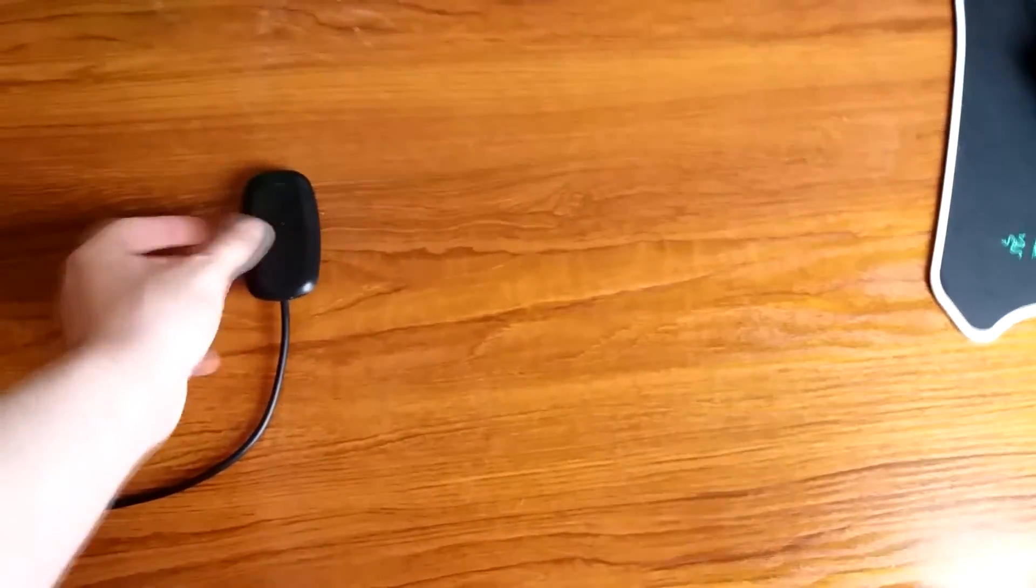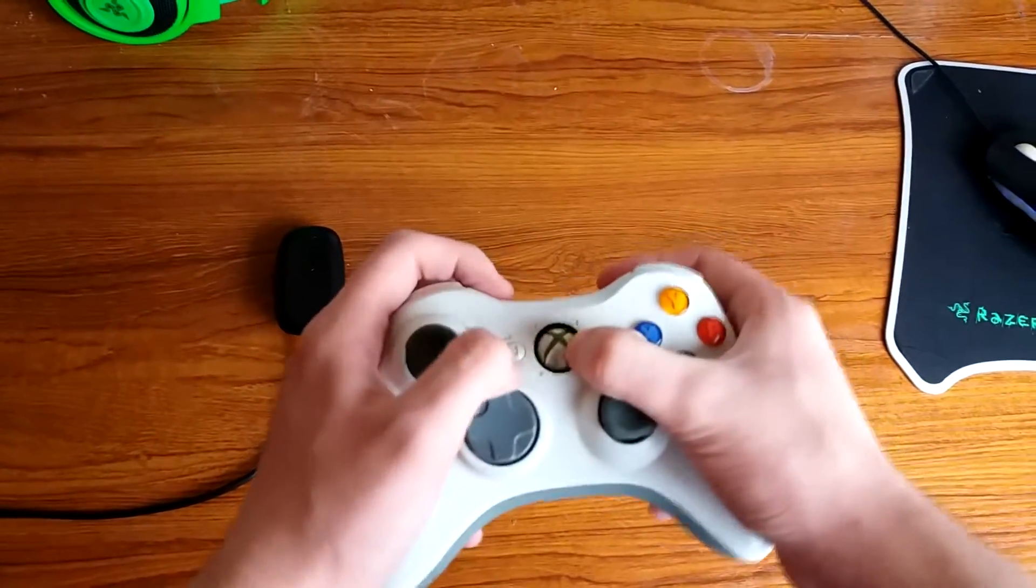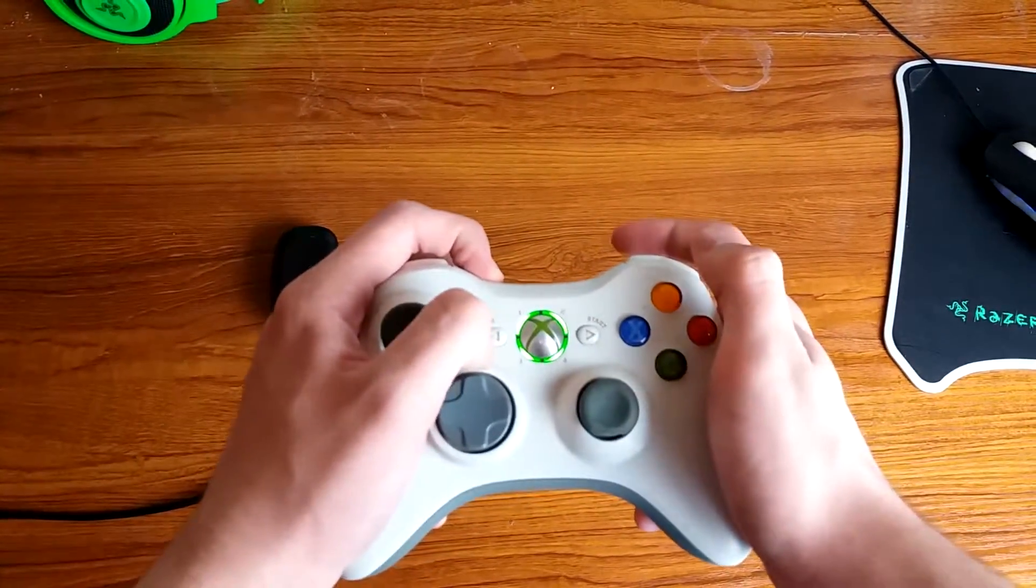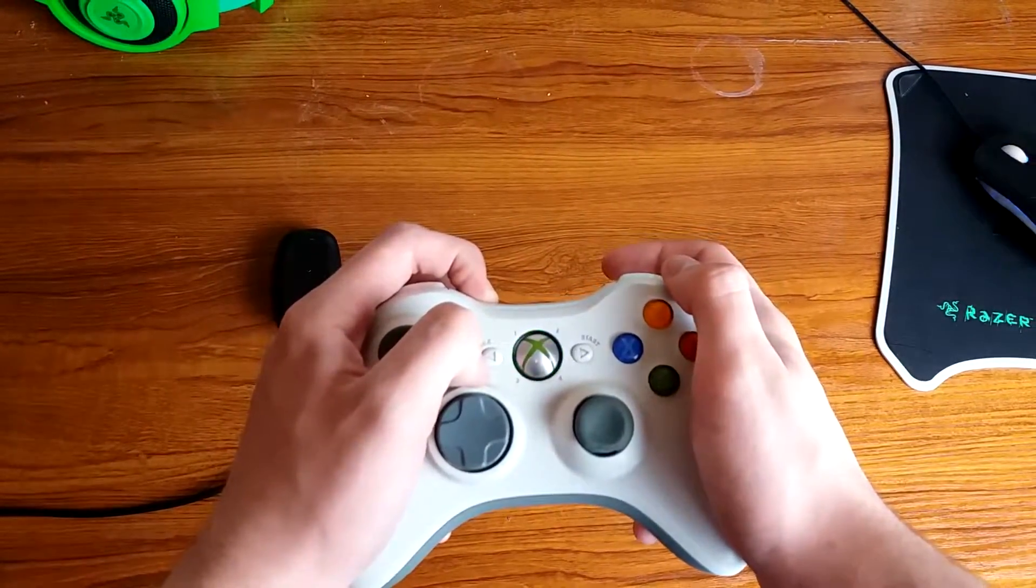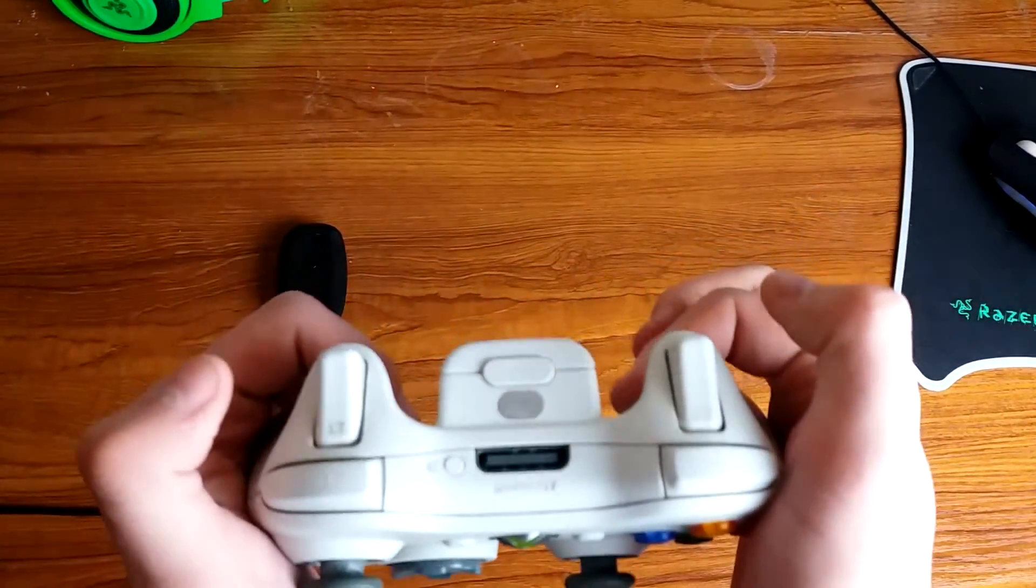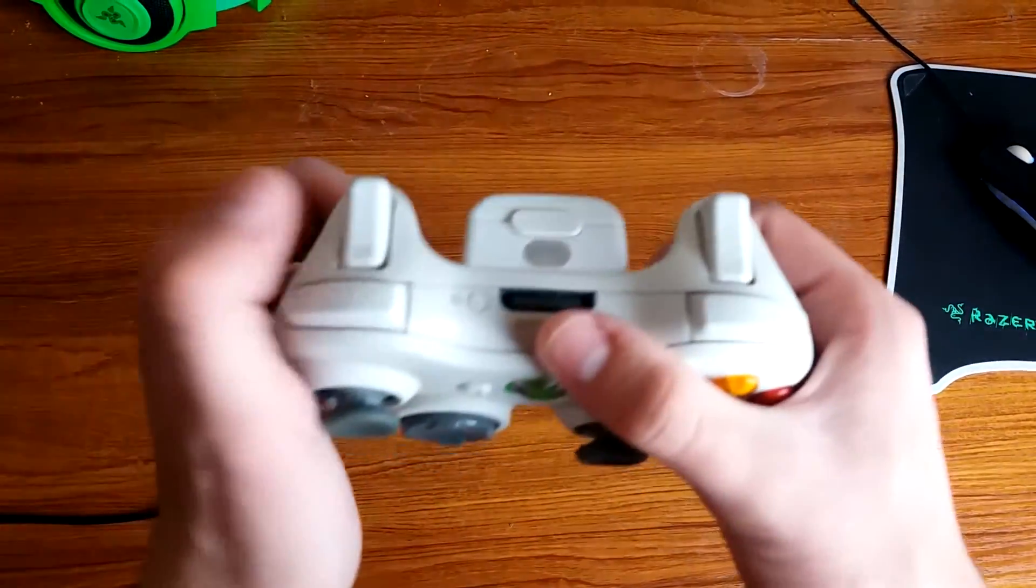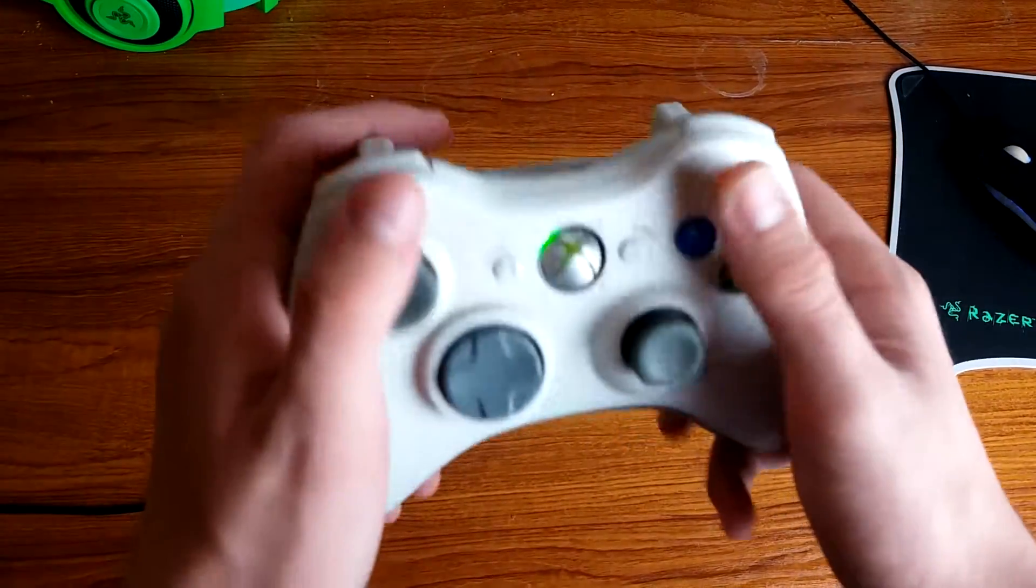Now that we've got the drivers installed, what you're going to want to do is press the button on your receiver, turn on your Xbox controller and hold the sync button which is there at the top of your controller.